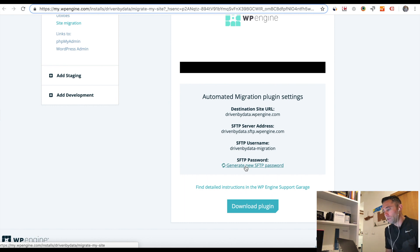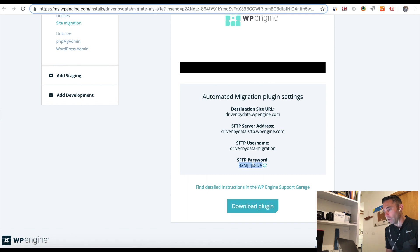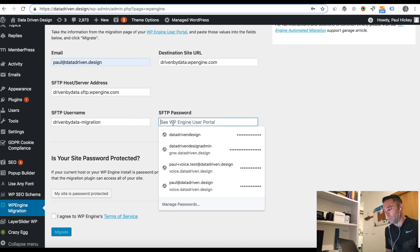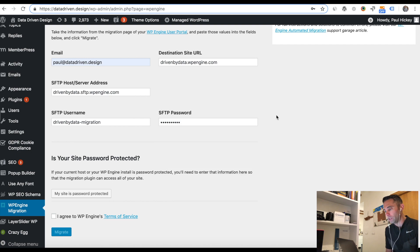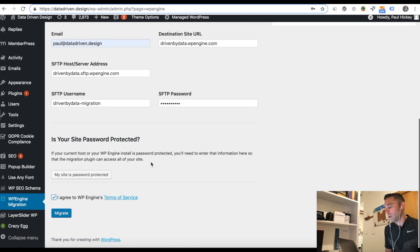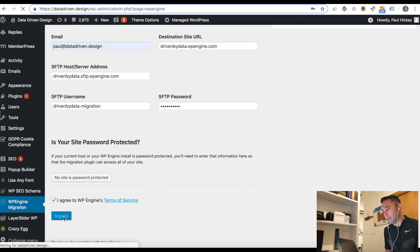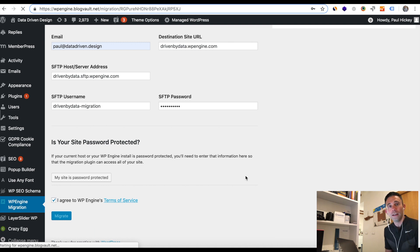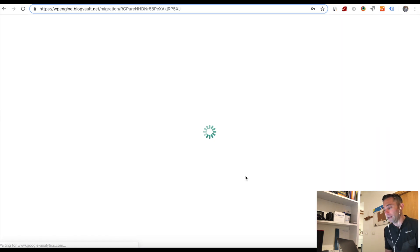So what we're doing right now is step number one is basically going into your WP Engine admin, getting these four pieces of information, then going over to your current WordPress site, putting the WP Engine plugin, migrate my site to WP Engine plugin into that site, entering those pieces of information.